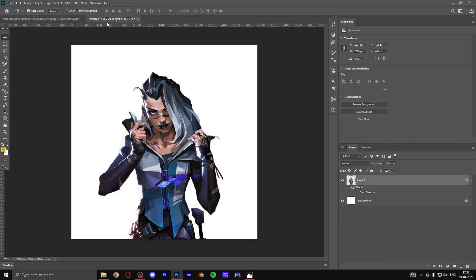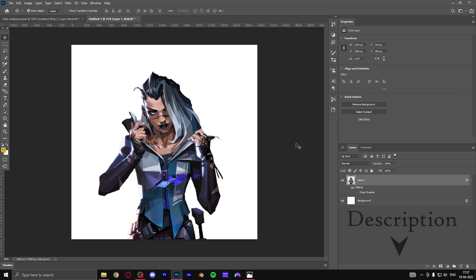So starting off we're gonna be using the PNG of Fade. Since there is no actual PNG officially available, I already cropped it out myself and you can just download this in the description and let's start off.